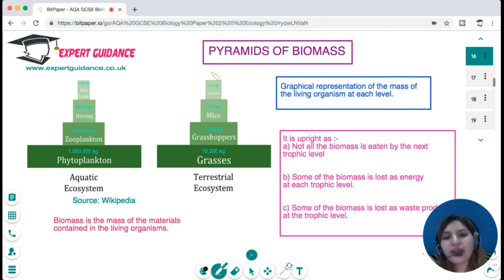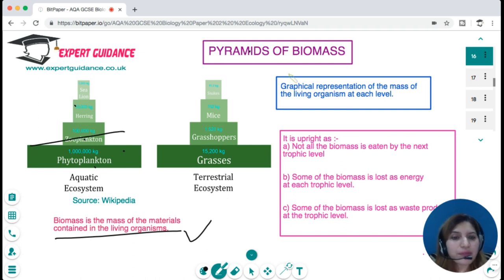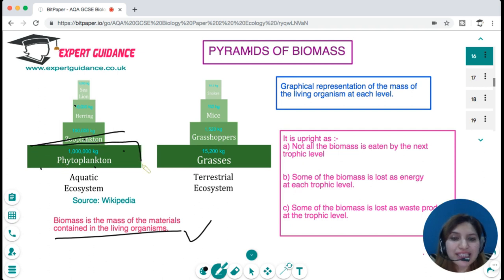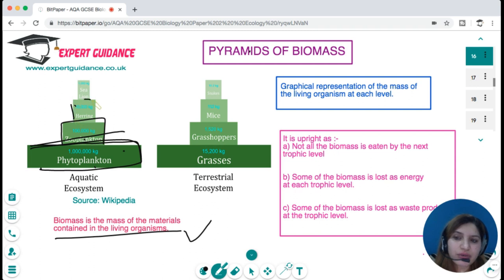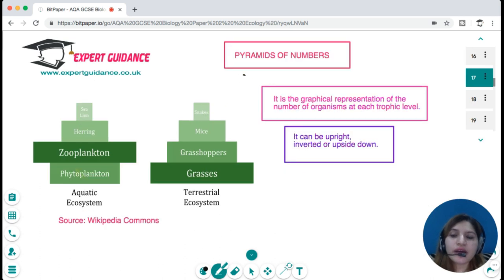Biomass is the mass of material contained in living organisms. At each trophic level, biomass can be represented as a pyramid. Producers have maximum biomass; since a lot of energy is lost at each stage, biomass decreases at each subsequent level, with top carnivores having very little biomass. At each stage, biomass is also lost as waste products.